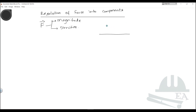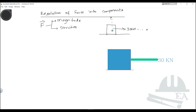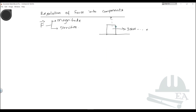Suppose this is a ground and you have a box. When you apply a perfectly horizontal load — say 30 kilonewtons in the x direction — there will be a certain effect on this box, and the box will be pulled in the x direction.